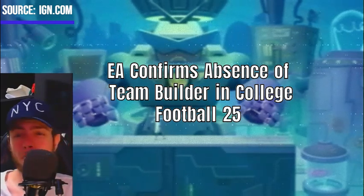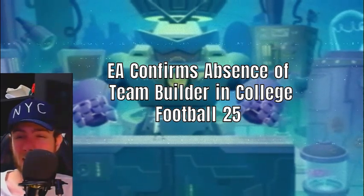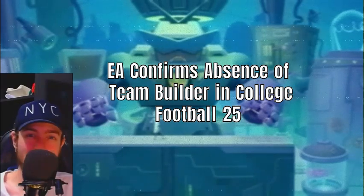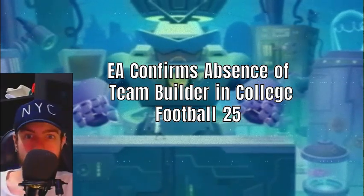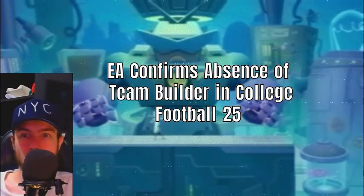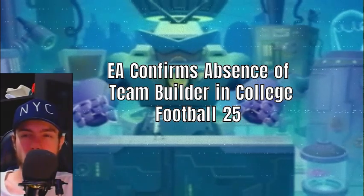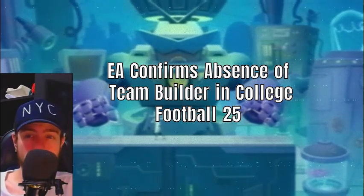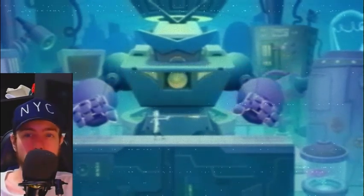EA promises ongoing updates and adjustments post-launch, hinting at potential future additions. As anticipation builds for the release, players await further details on how these changes will impact the overall experience of College Football 25.